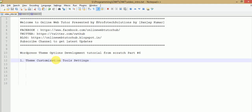Hello guys, welcome to Online Web Tutorial presented by Profotech Solutions team. I am Sanjay. This is Part 6 of the WordPress theme options development tutorial from scratch. If you're a beginner, I strongly recommend watching from Part 1 to Part 5. In the last video, number 5, I gave a demo of a custom theme tool showing how we can make customizations to a live website.